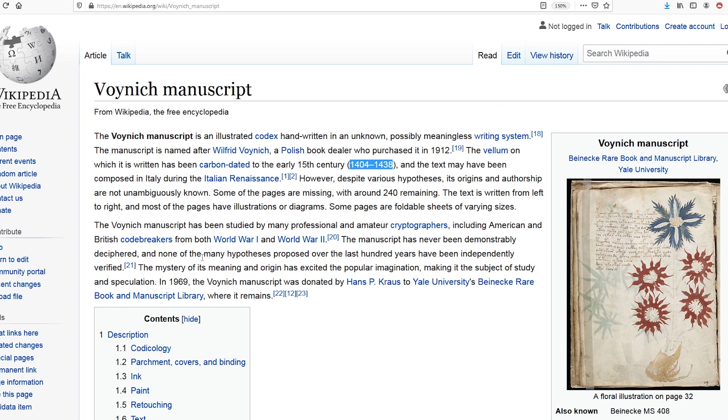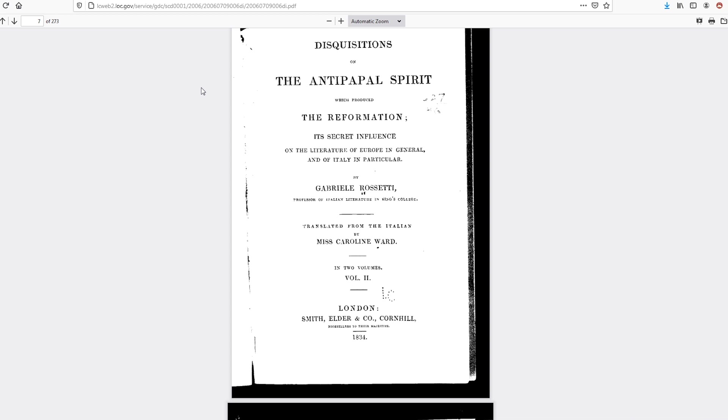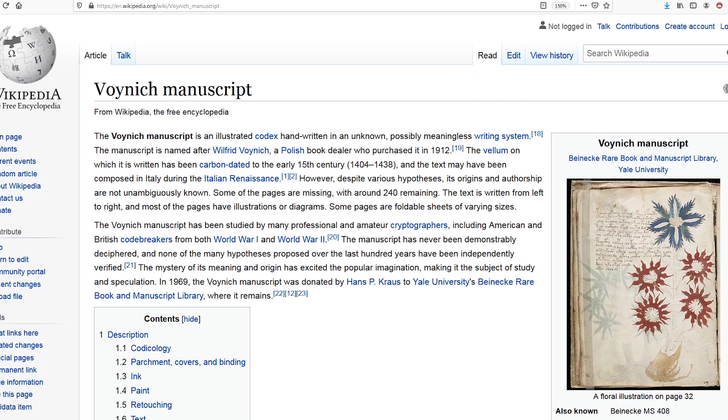And I was doing some research on Tartarians, and I was reading this book, Disquisitions on the anti-papal spirit which produced the Reformation, its secret influence on the literature of Europe in general and of Italy in particular. And Italy is quite interesting here because that brings us a connection once again to the Voynich Manuscript, as the text may have been composed in Italy during the Italian Renaissance.